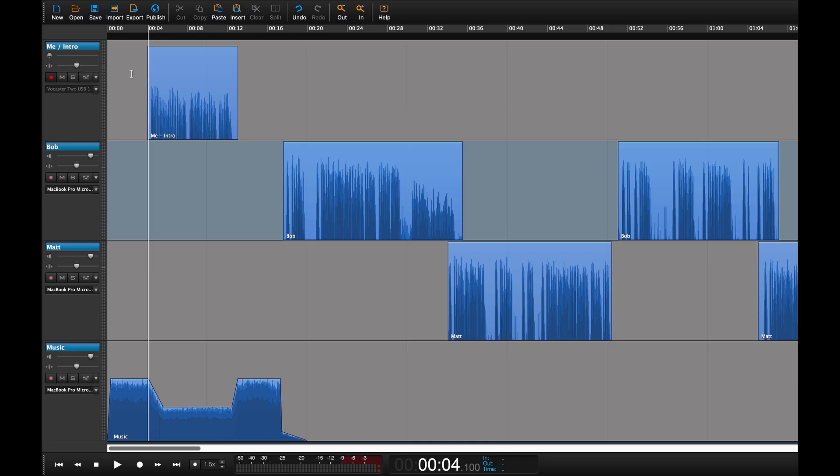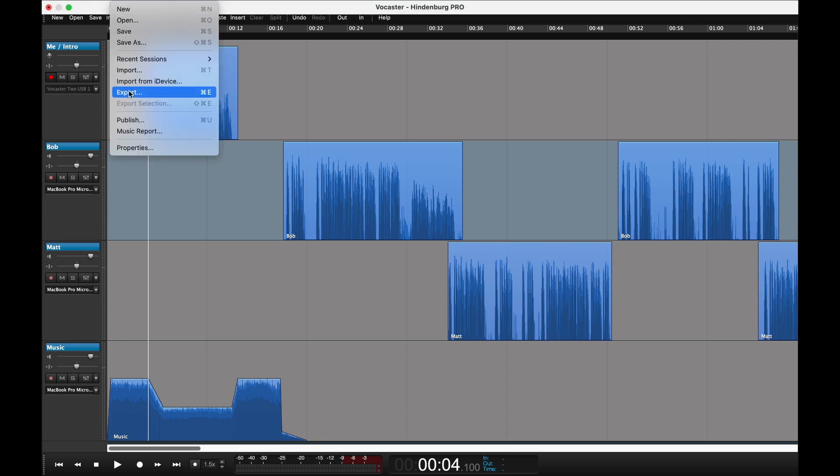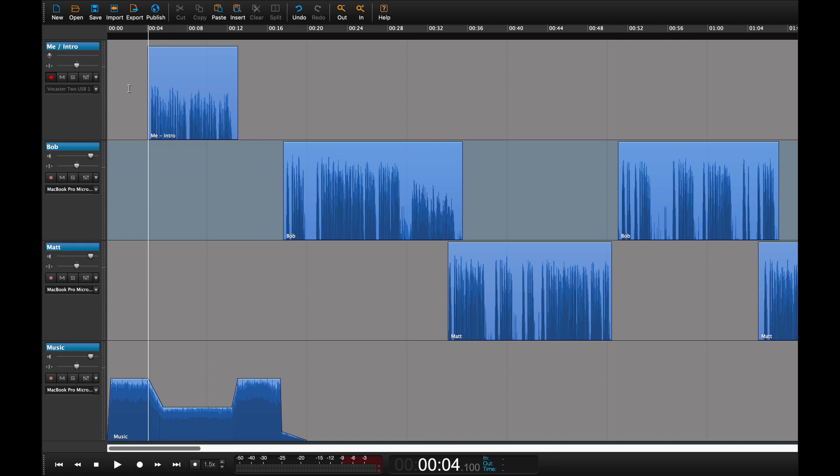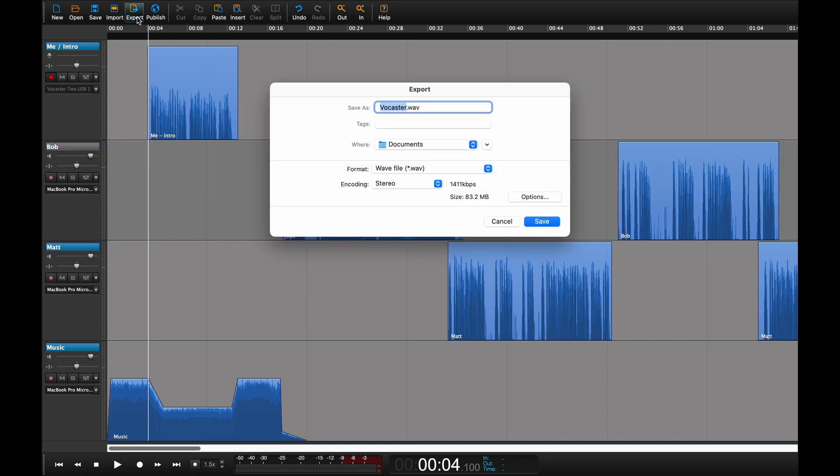Once you've finished editing and mixing your show in Hindenburg, it's simple to export it for upload to Acast or any other platform. Just choose Export from the File menu or click the Export button on the toolbar. Name your file and take note of where it'll be stored on your computer.